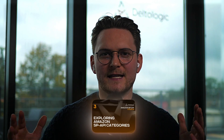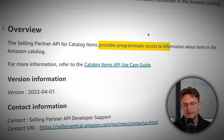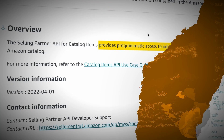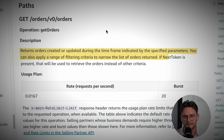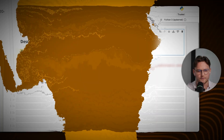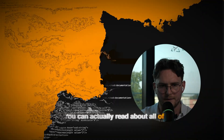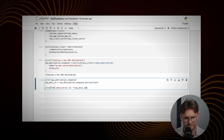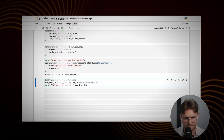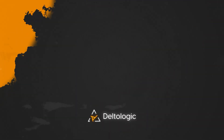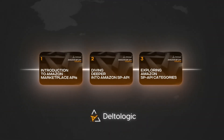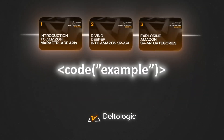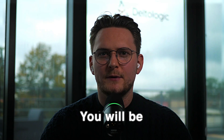In the next module, we'll explore the most popular Amazon SP API categories. You'll learn the Catalog Items API, Orders API, Reports API, Feeds API, and Notifications API.